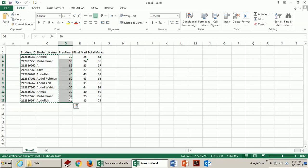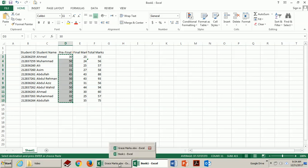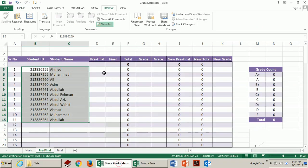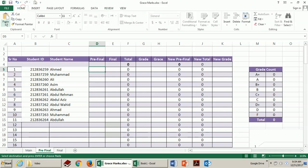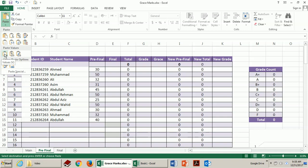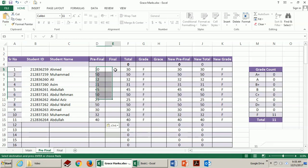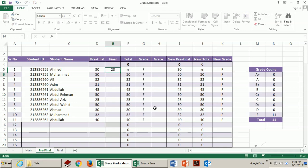Probably you'll be using some formula to calculate these pre-final marks like adding all the components of the course - quizzes, homeworks, midterm, etc. So you should use paste values from here because if the formula is used, you have to use paste values to paste only values from there. Now here you can add the final marks once you are done with the marking of exam papers.